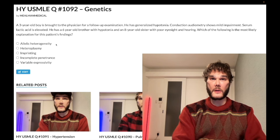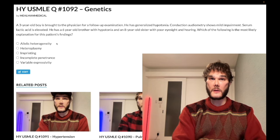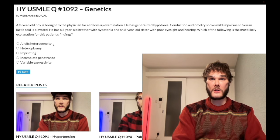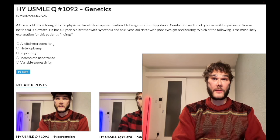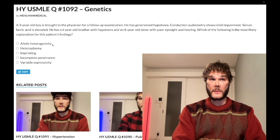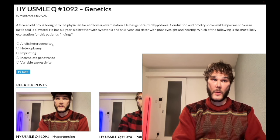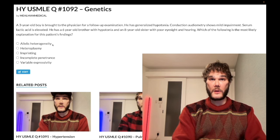Choice A, allelic heterogeneity — wrong answer. This is classically tested on cystic fibrosis. Allelic heterogeneity means many different diseased alleles can cause the same condition. For example, in the CFTR gene you can have the delta F508 deletion of phenylalanine 508 which causes CF, but innumerable other mutations can also cause CF.